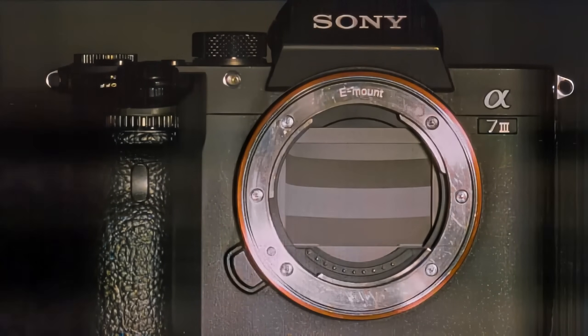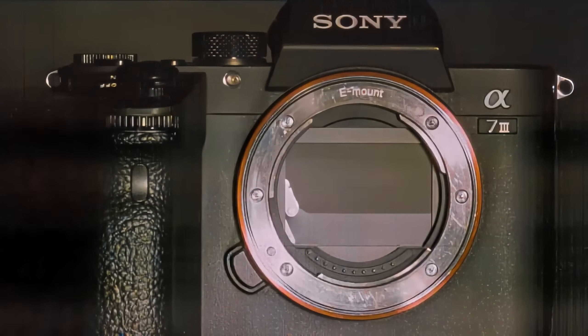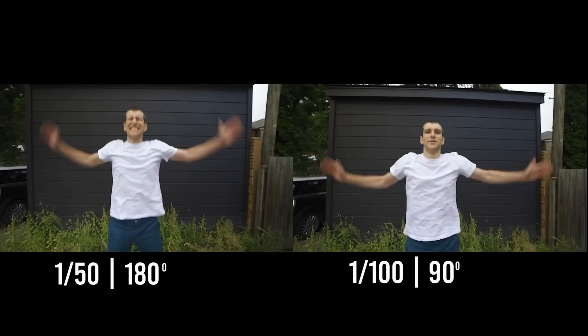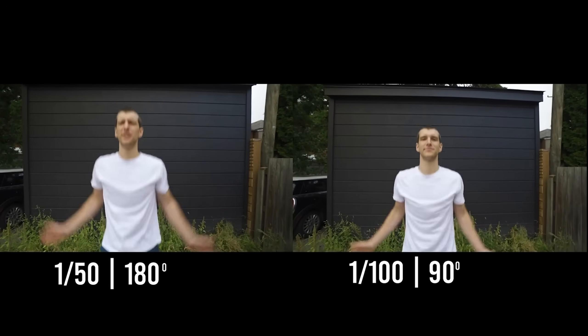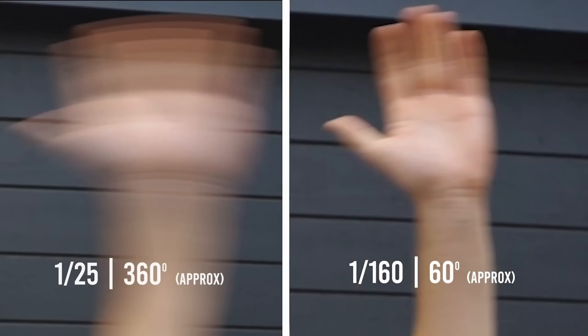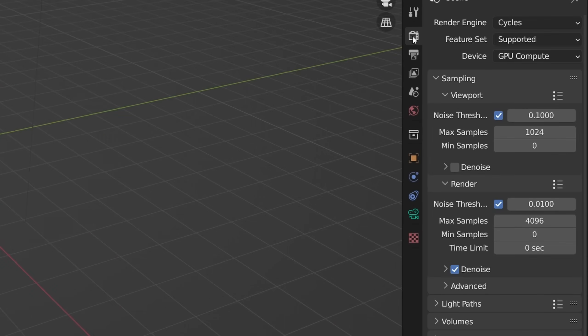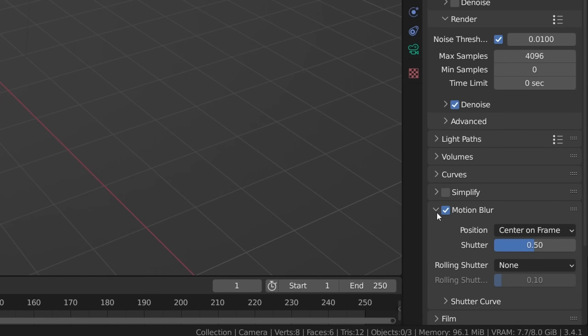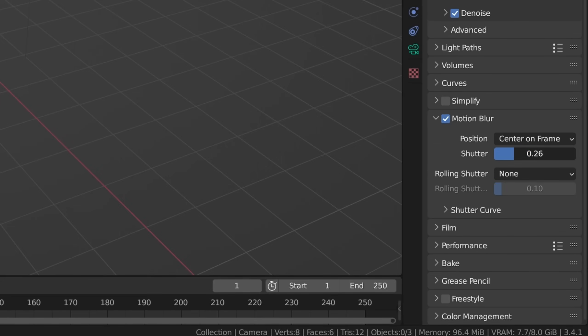Shutter speed is basically the amount of light your camera lets in. For example, a shutter speed of 1/80 means the shutter will open and close once every 80th of a second. Blender doesn't have a shutter speed since Blender's camera doesn't have shutters. However, shutter speed is important for real-life cameras for multiple reasons, and also because it creates motion blur. In Blender we have a separate function for motion blur which we can just toggle on or off, and in this tab we can set the amount of motion blur by increasing or decreasing the value.